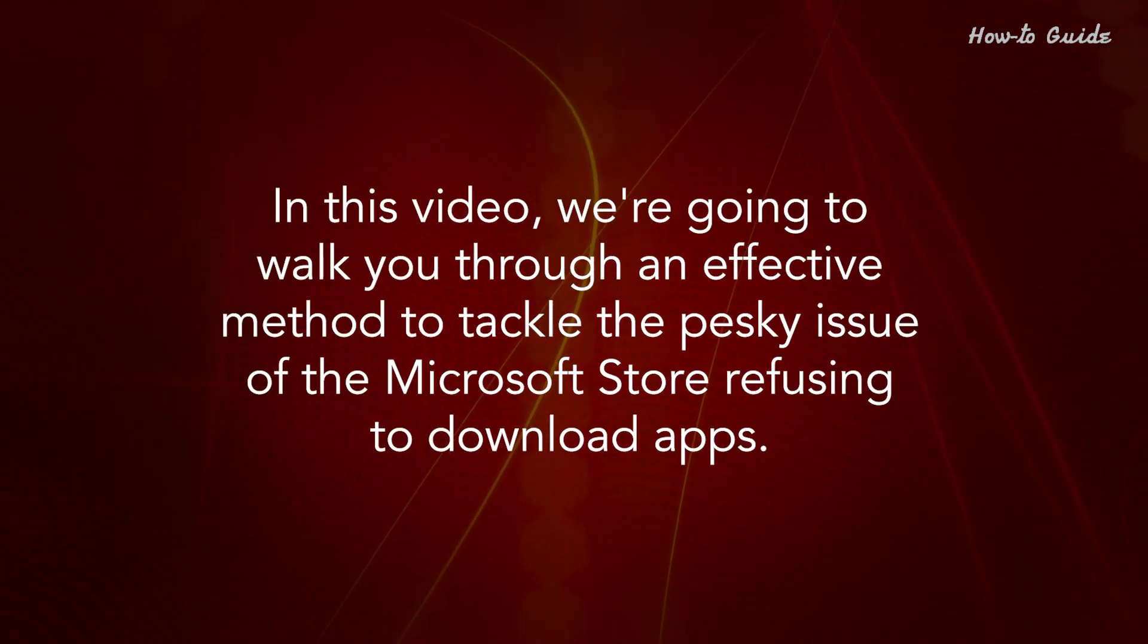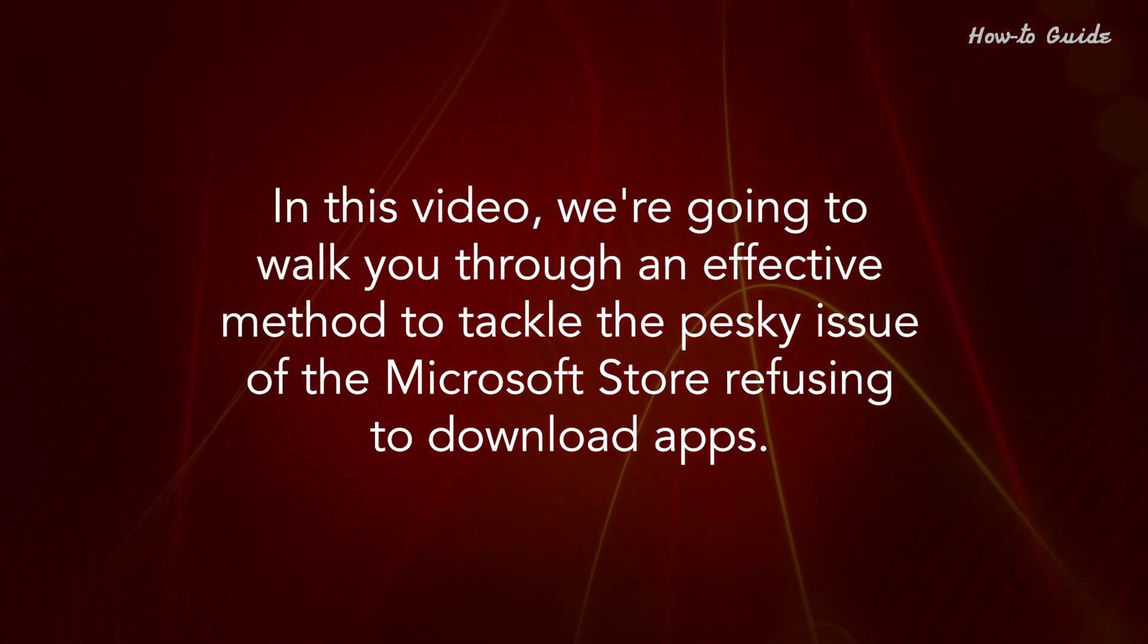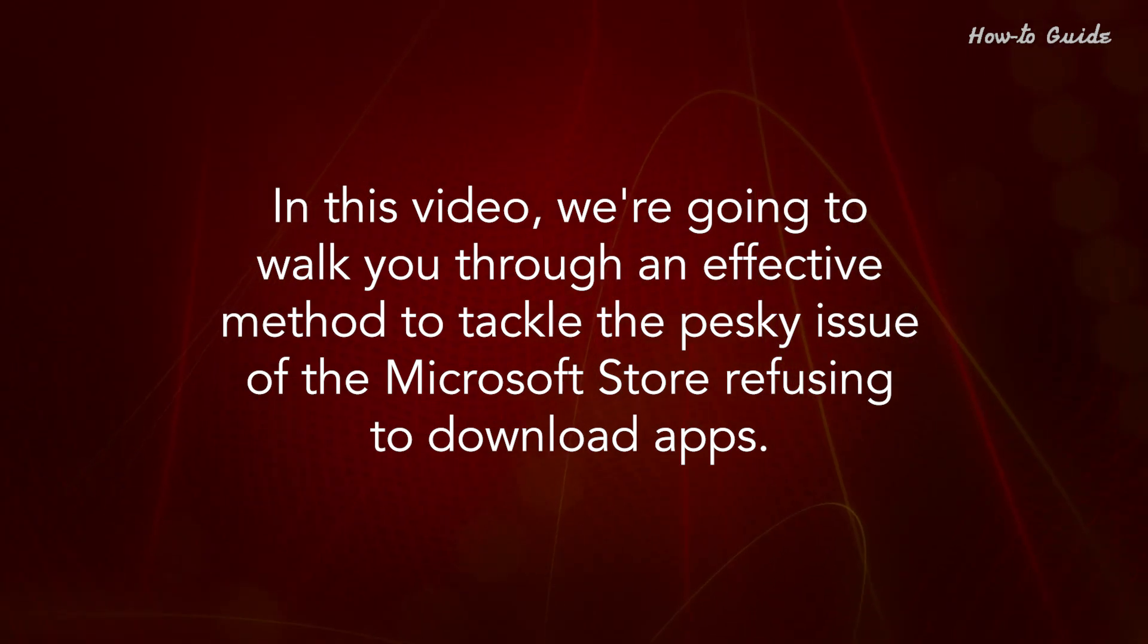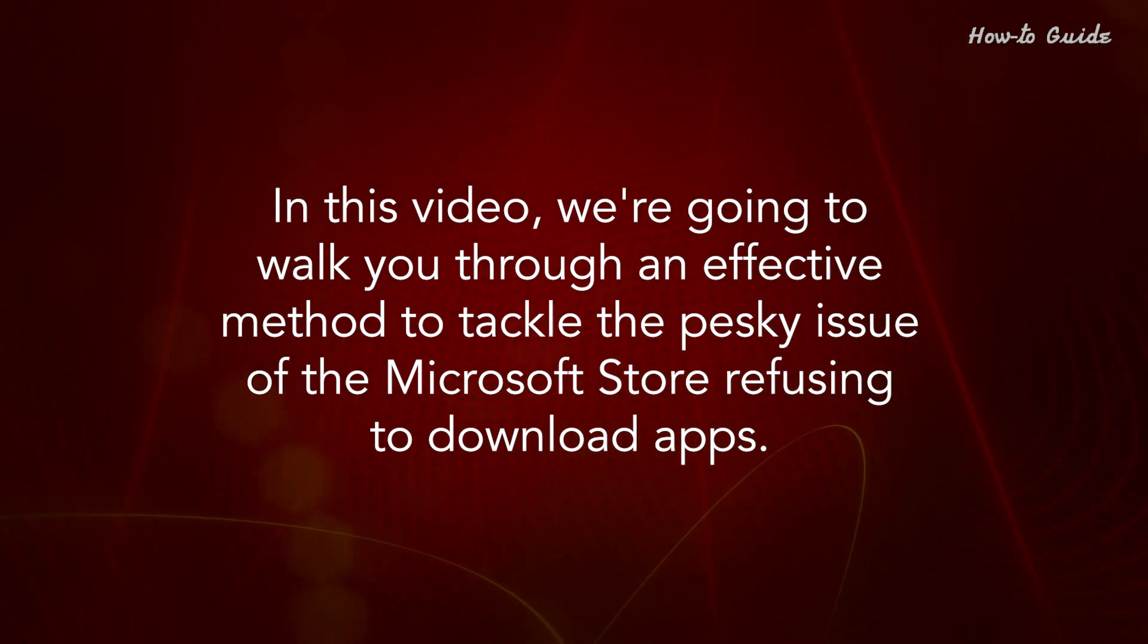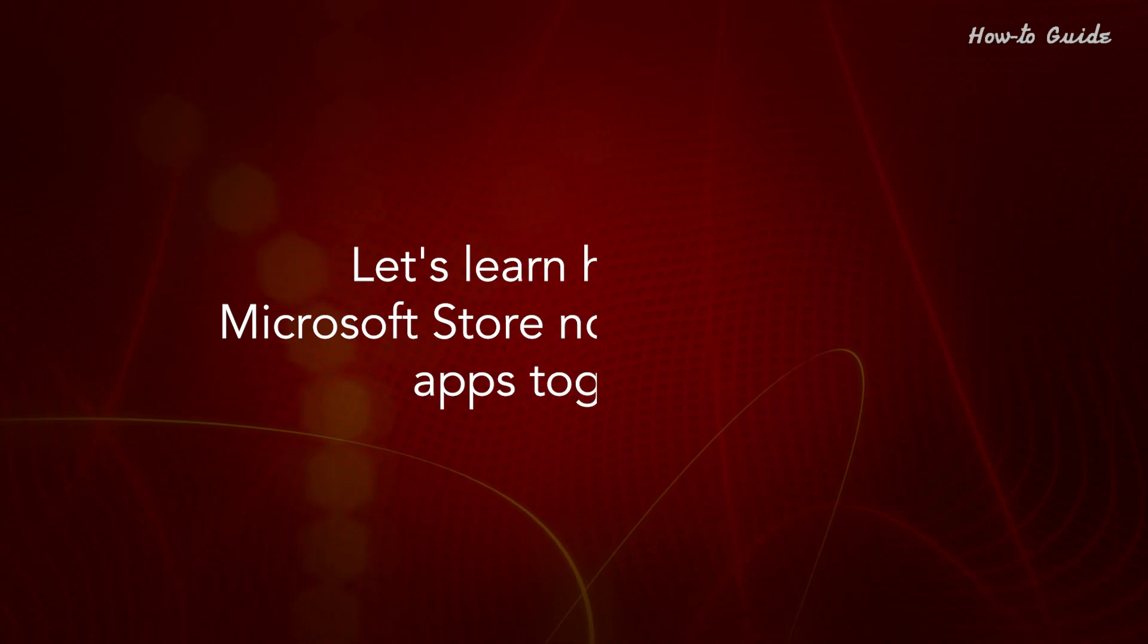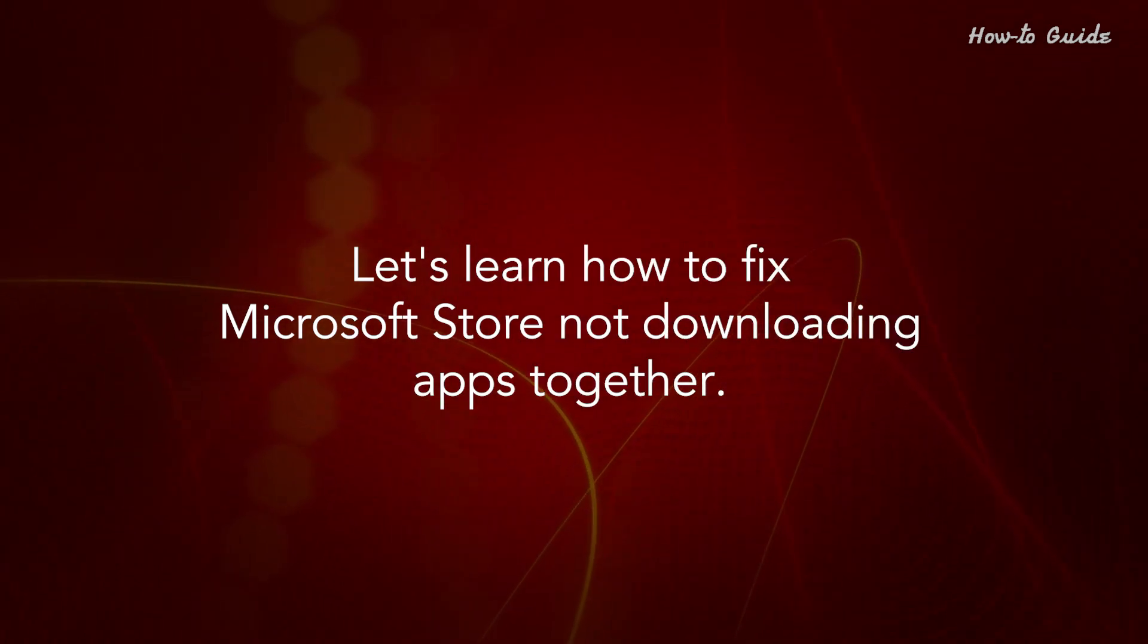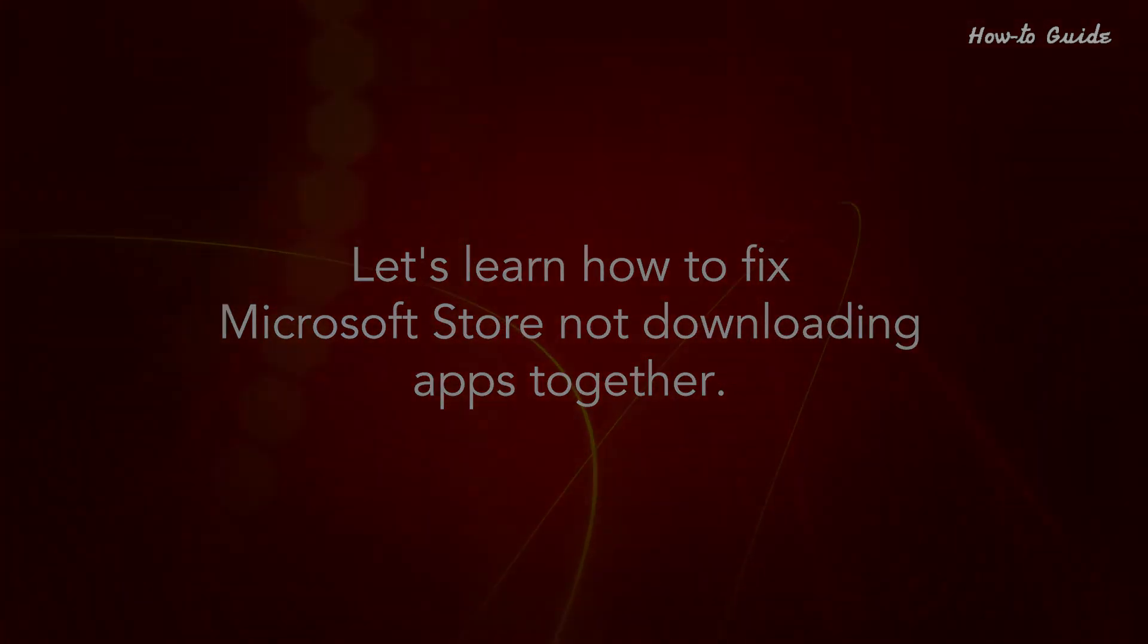In this video, we're going to walk you through an effective method to tackle the pesky issue of the Microsoft Store refusing to download apps. Let's learn how to fix Microsoft Store not downloading apps together.